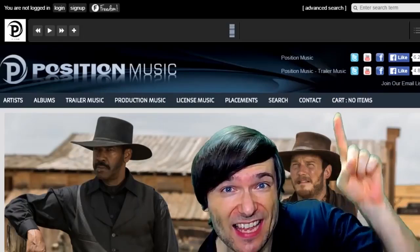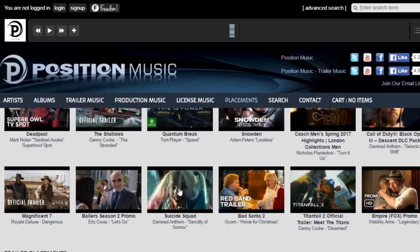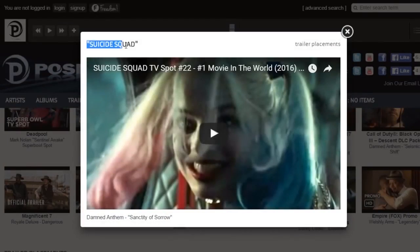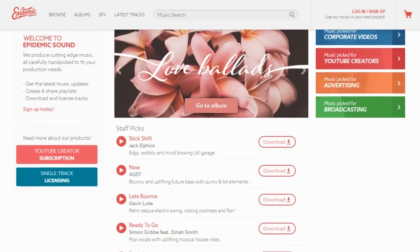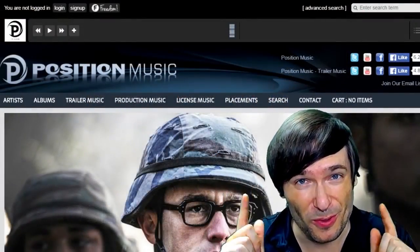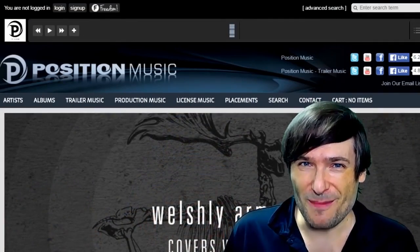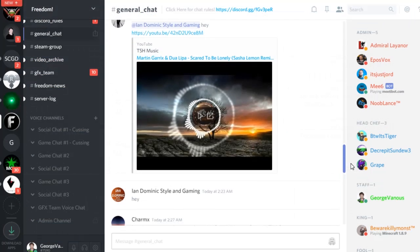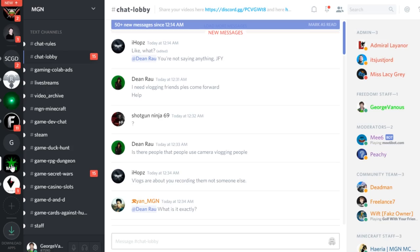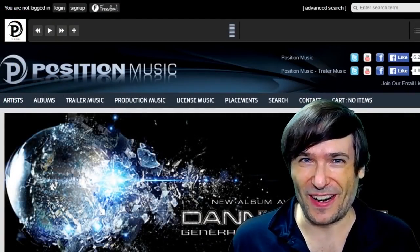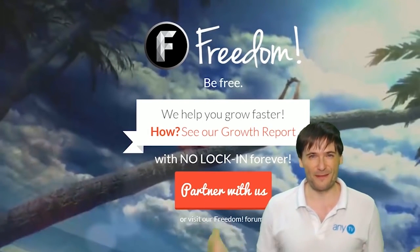Click that eye to partner with Freedom and join the Freedom Family so we can all grow together. You get many perks like position music, epidemic sound, access to royalty-free videos, sponsorships, and many things to help you grow. Just click the links in the description below to get involved in our community, our forums, our Discord chat servers, meet our graphics team, meet our community team. What are you waiting for? Get started and we will grow together as a family.